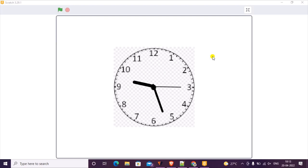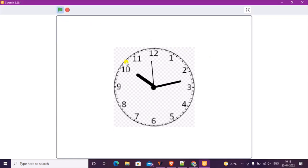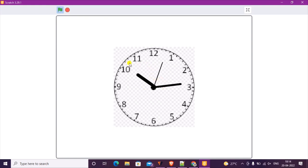It shows the current second, minute, and the hour. Whenever you click the green flag, it shows the current and correct time according to your computer.